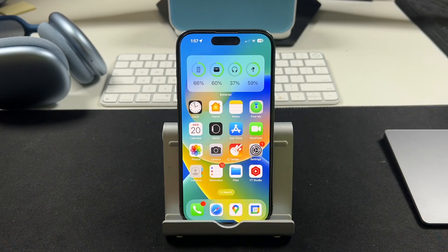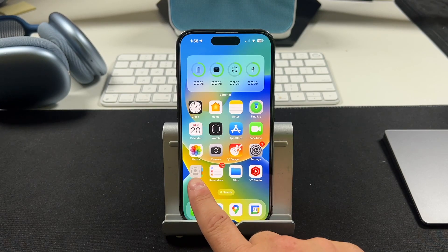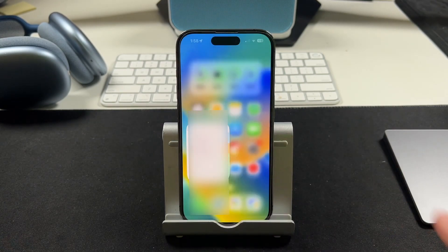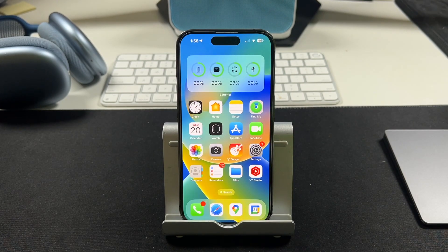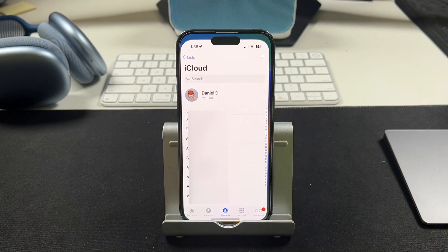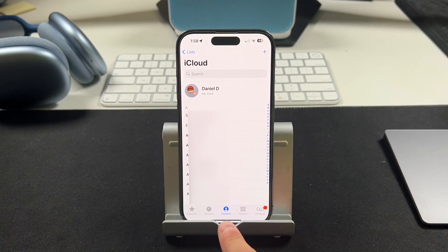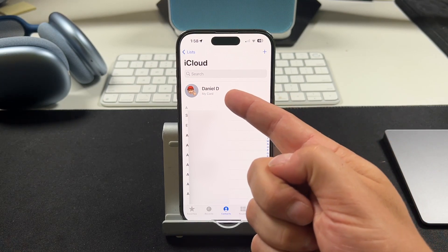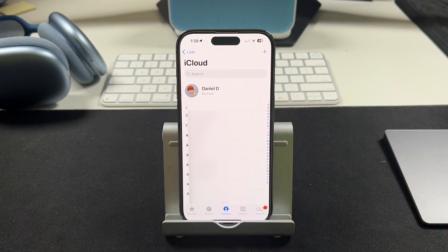Setting up the contact posters on your iPhone is extremely simple. It's all done through your contacts app, or you can access it on the phone app in the contact section here. So these are your contacts and you'll see your card right there at the top.